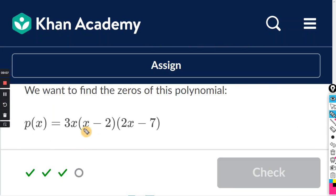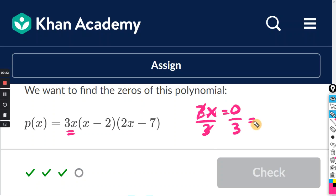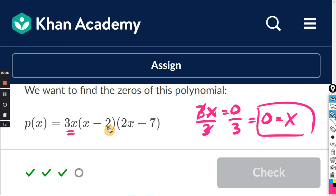Just real quick: if you have something like a 3x factor, you set 3x equal to zero. Dividing both sides by three, the threes cancel, and zero divided by three is still zero. So in that case, x would still be zero.